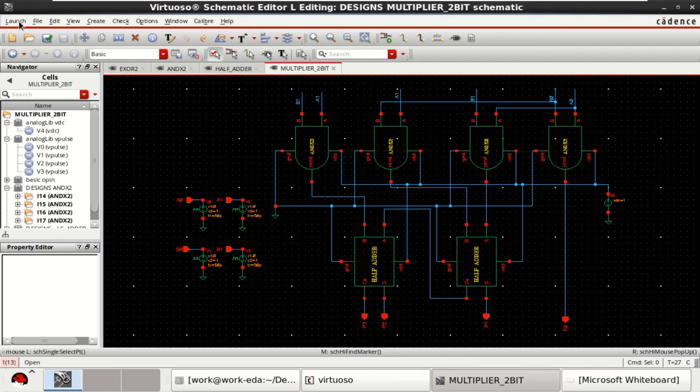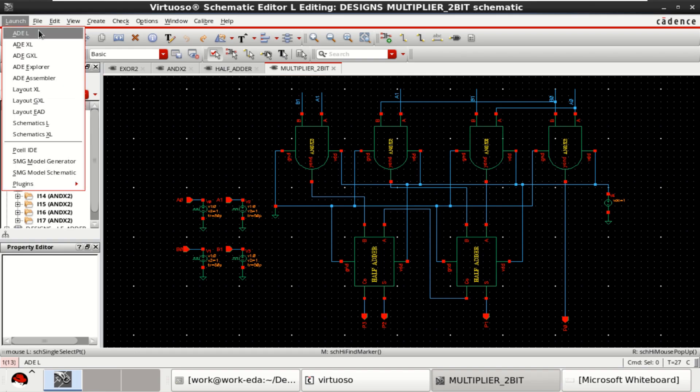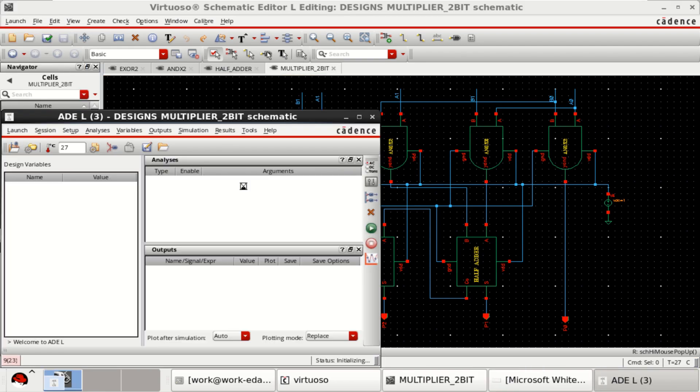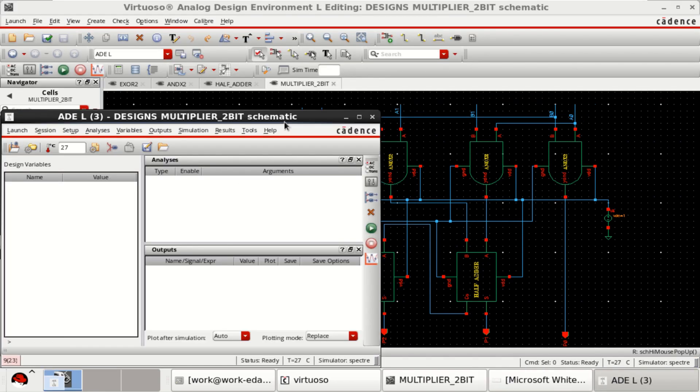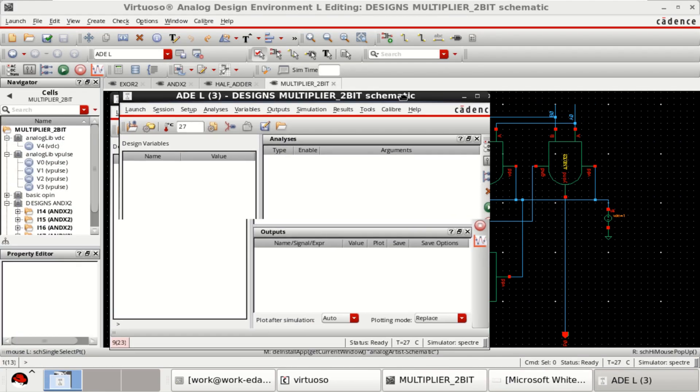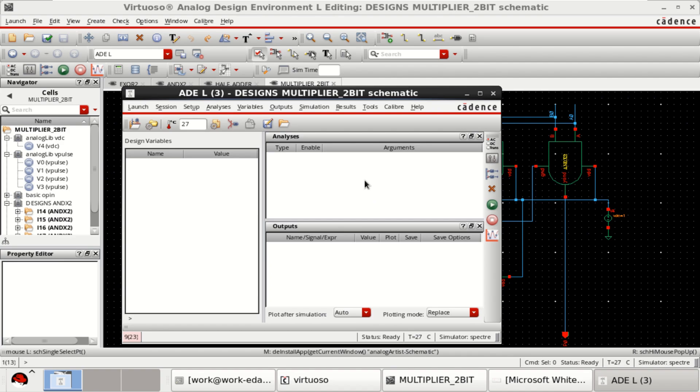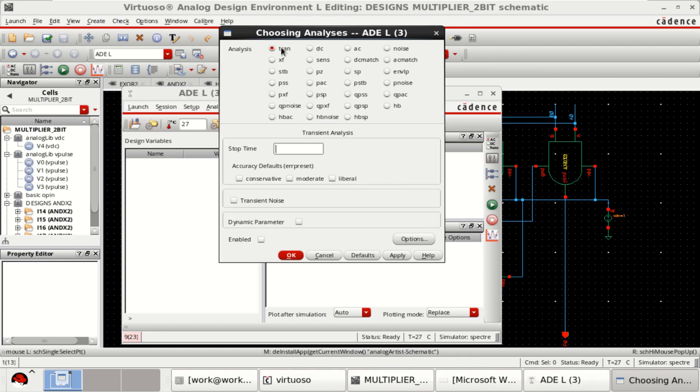Then go to launch ADEL, choose the analysis as transient. I want to perform for 50 nanoseconds.